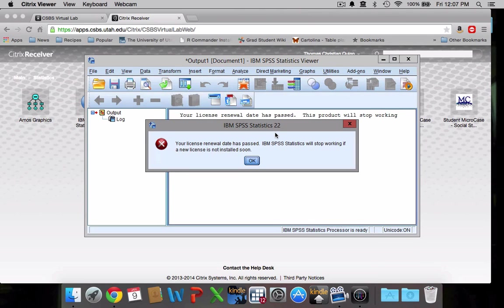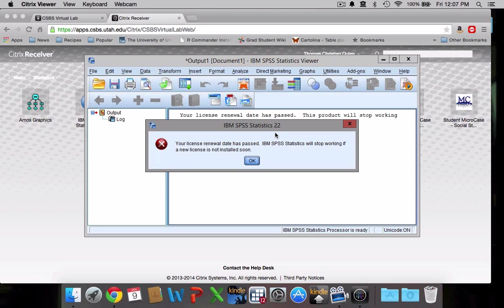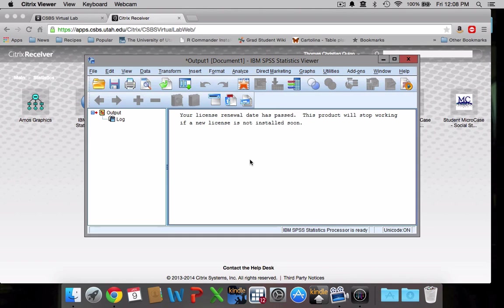The last few days it's been doing this, telling me that my license renewal date has passed. Hopefully that's something the CSBS will work out before we actually get cut off because that would bring our lab section to an end really, really quickly. So just click OK. That's not your problem. We'll get that figured out at some point.